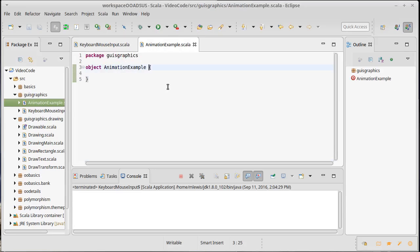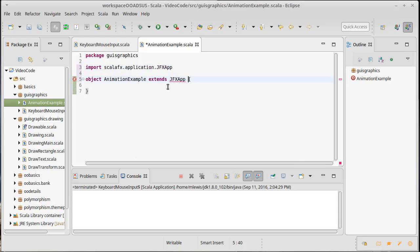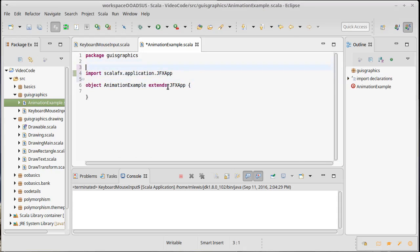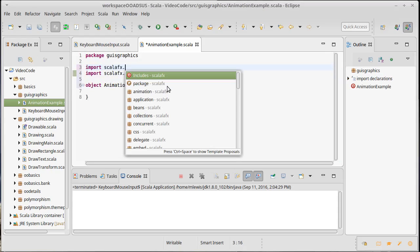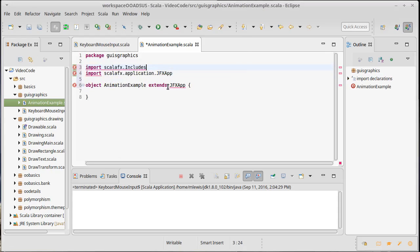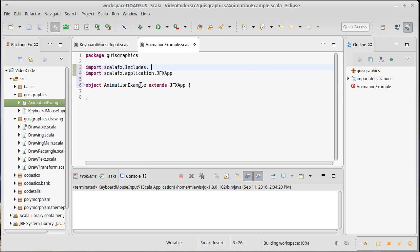I need this to extend JFXApp, because I know I'm going to need it. I'm going to go ahead and import the includes.underscore, and we have to set up again.